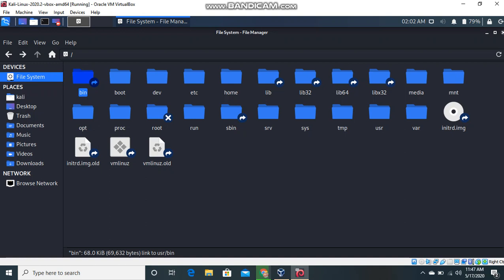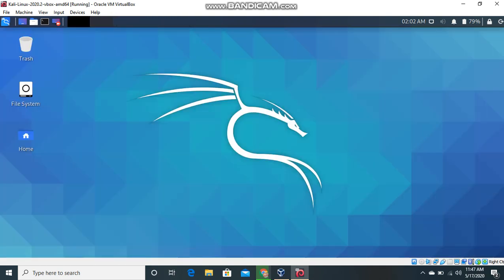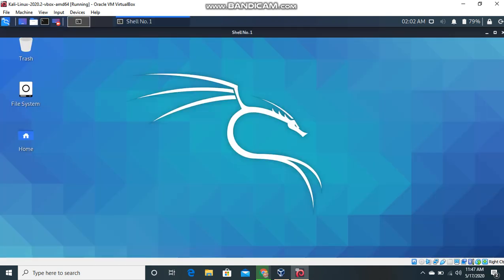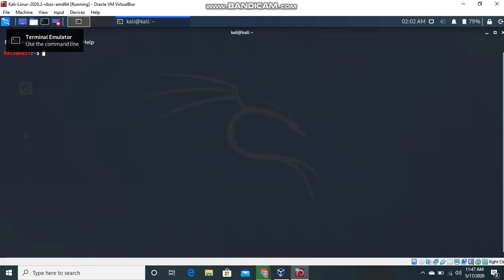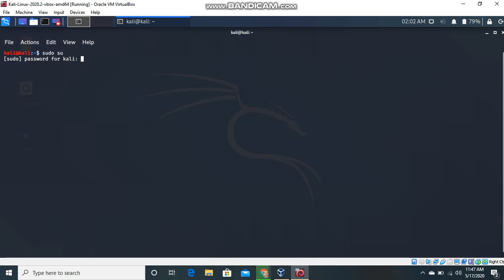Just type sudo su, it asks for the password for kali. Then it gives a command prompt. Type passwd to set password for username root. Then it asks for new password.